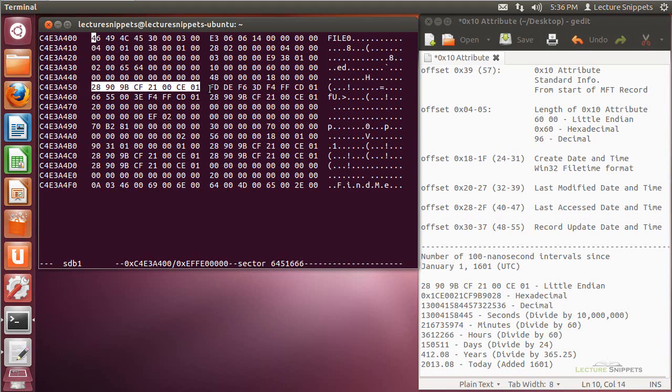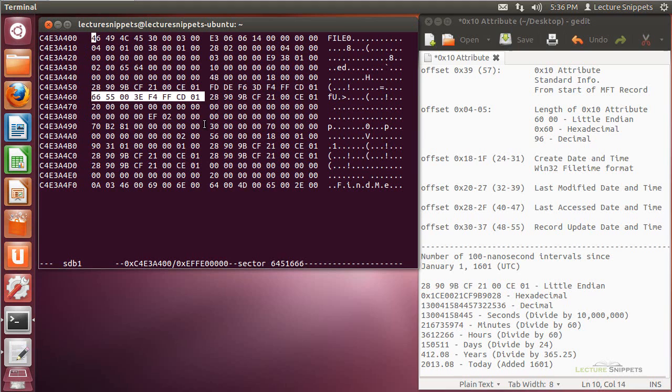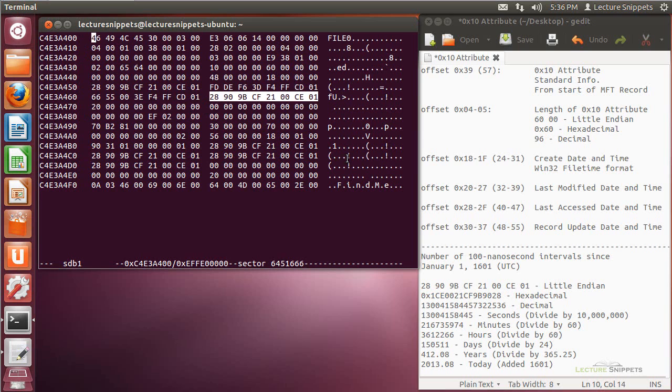Following that, we're going to see that we've got the last modified time. Following that, we've got a list of values to represent the last time the file was accessed. And then the last set that I want to point out is going to be the record update date and time.